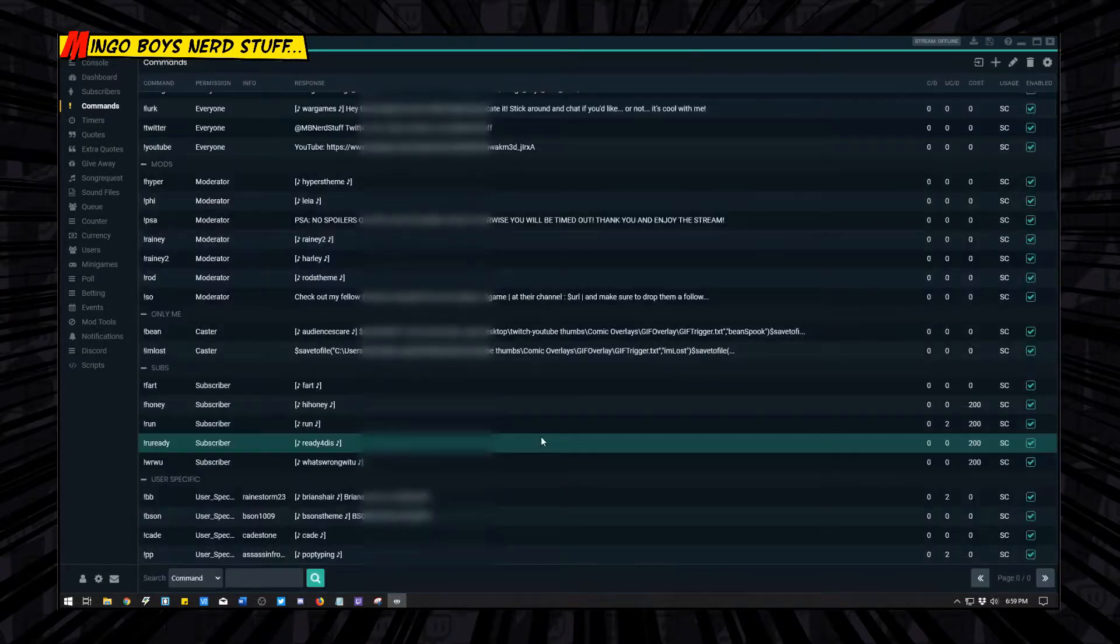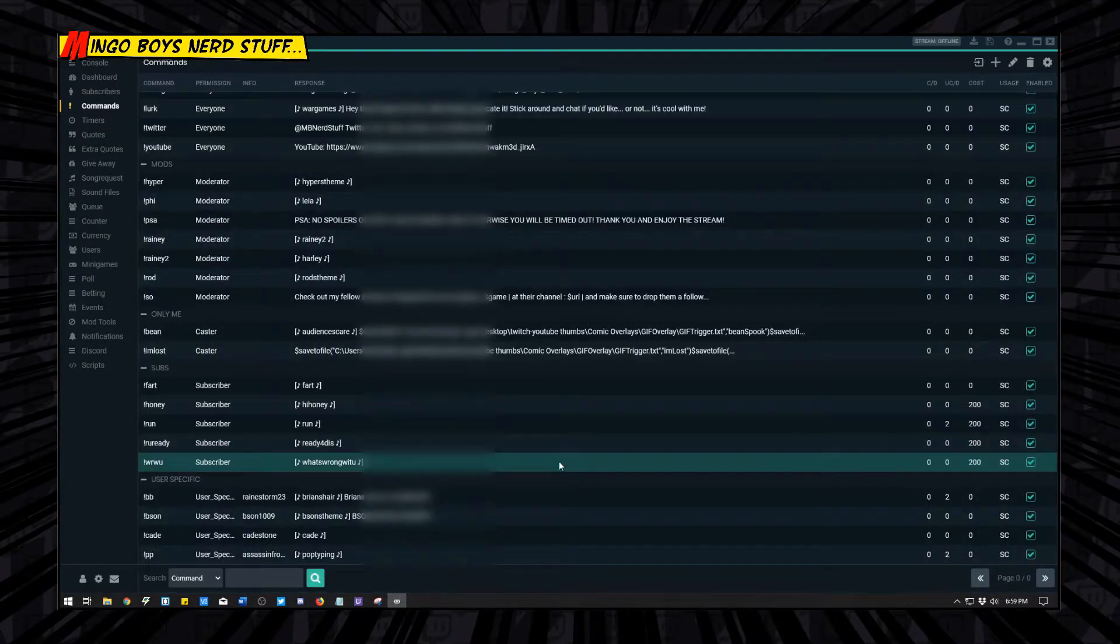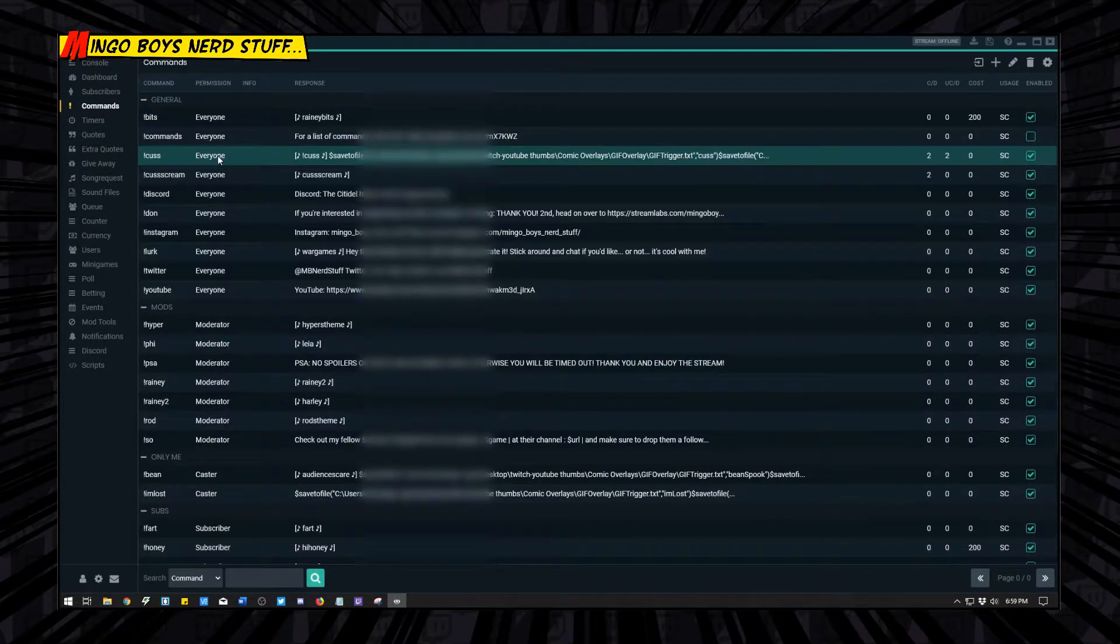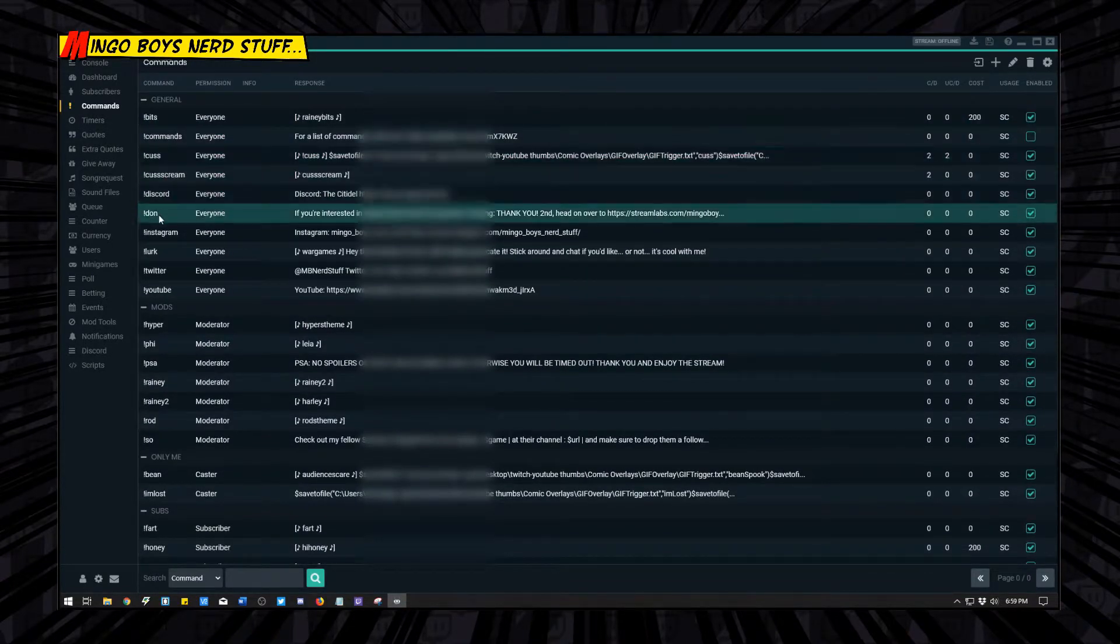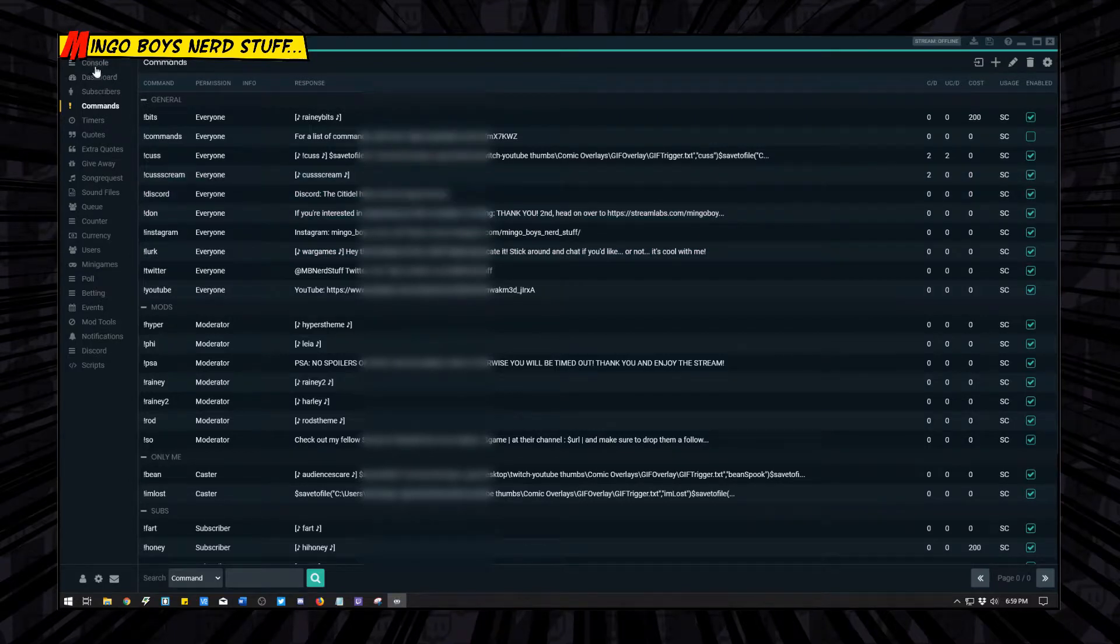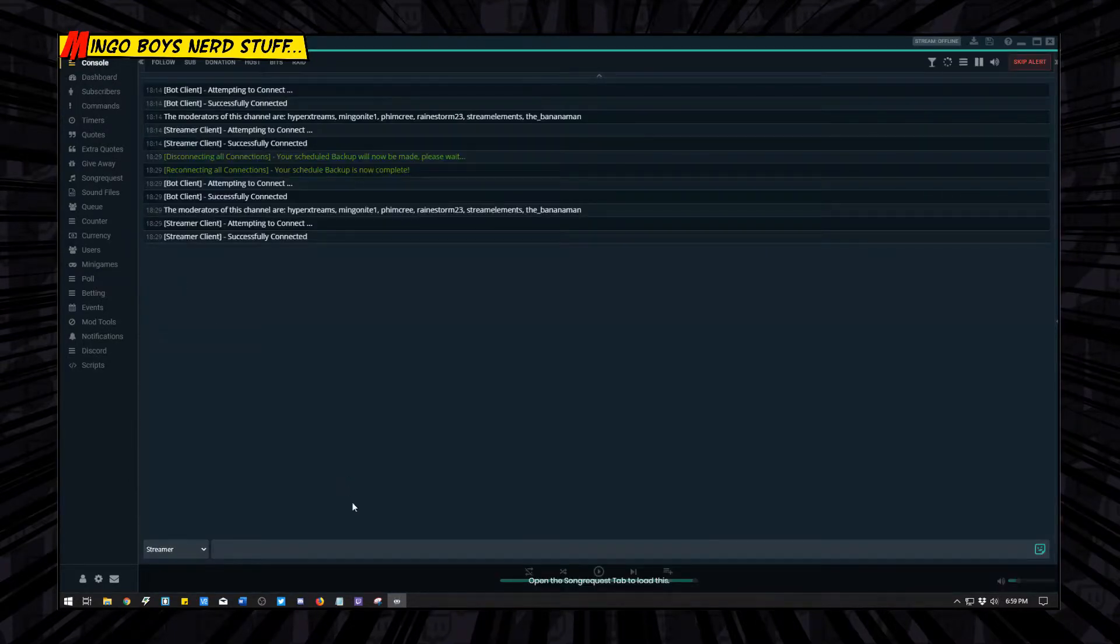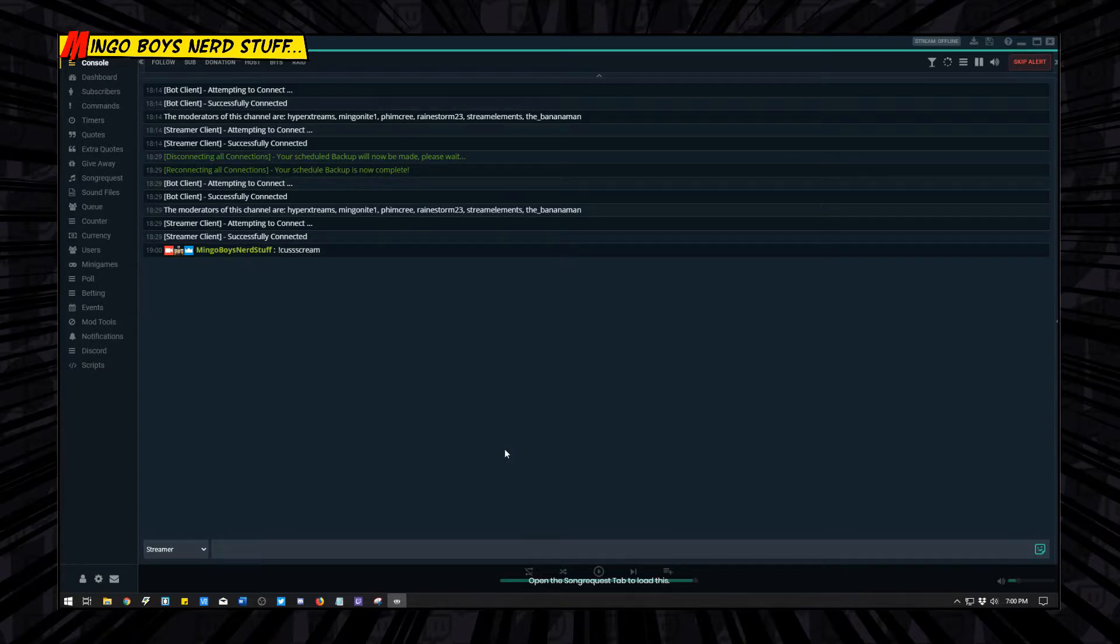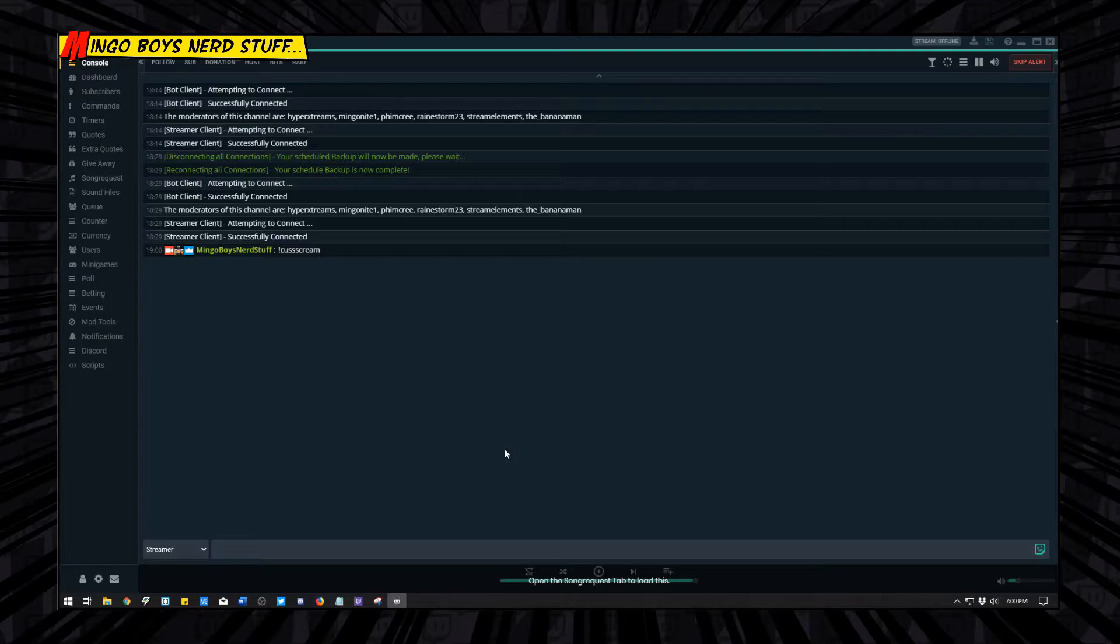Now if you can see over here in my general commands, it's under cuss scream. When you go to the console to test it out, you just have to type in exclamation point cuss scream. And there you have it, it's really that simple.